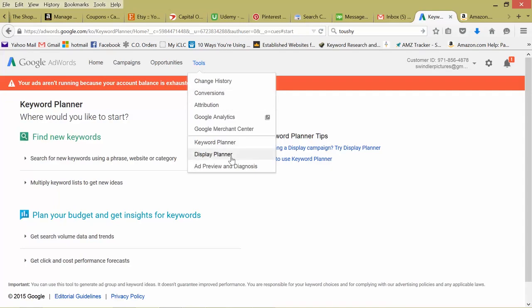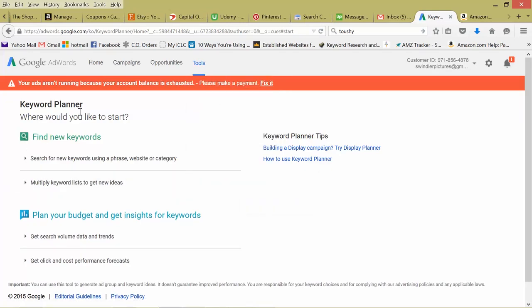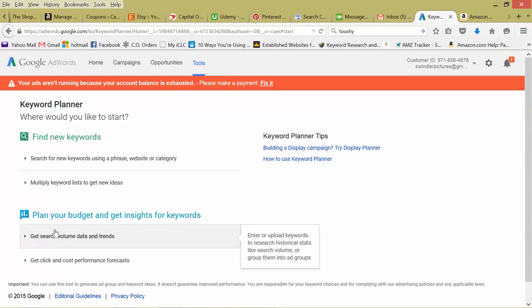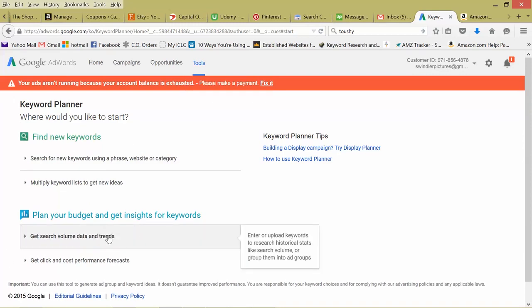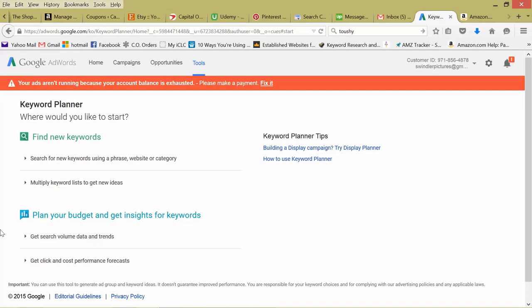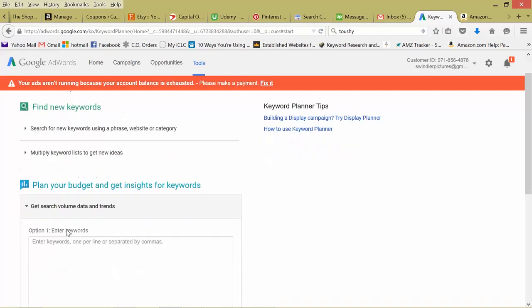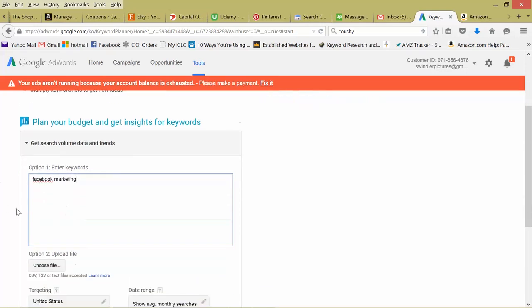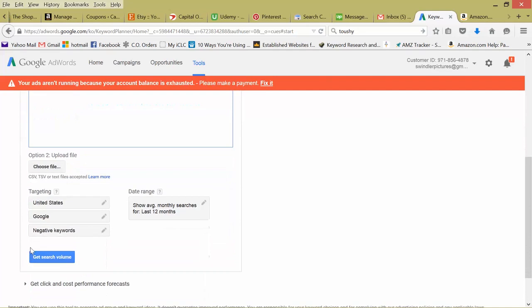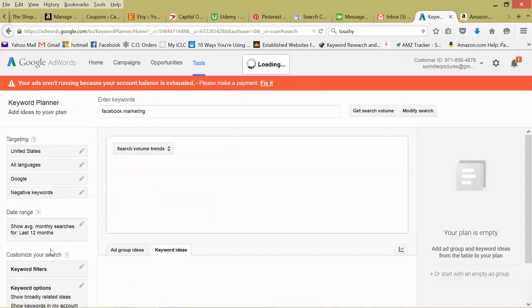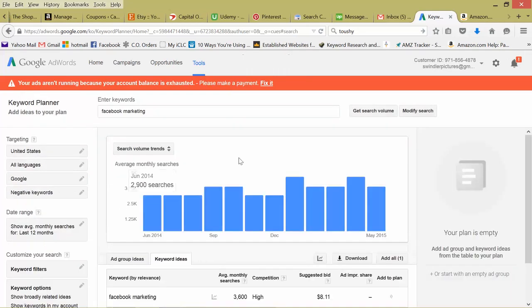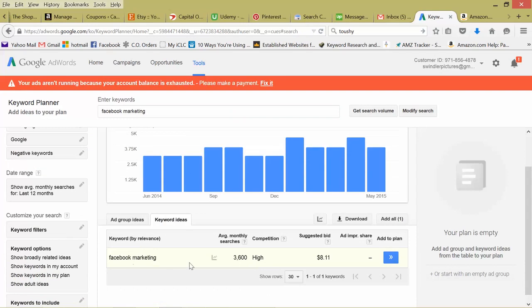So let's go back to our keyword planner, just tools keyword planner, and it's going to come up to your keyword planner page. So there's two sections, find new keywords, plan your budget, and get insights for keywords. So if you're just seeking volume data and you want to see trends for your keywords and you already know what keywords you want to check, this is a great area. We can enter it in right here. Let's do Facebook marketing. Search volume, and it'll give you the specific data just for that keyword.